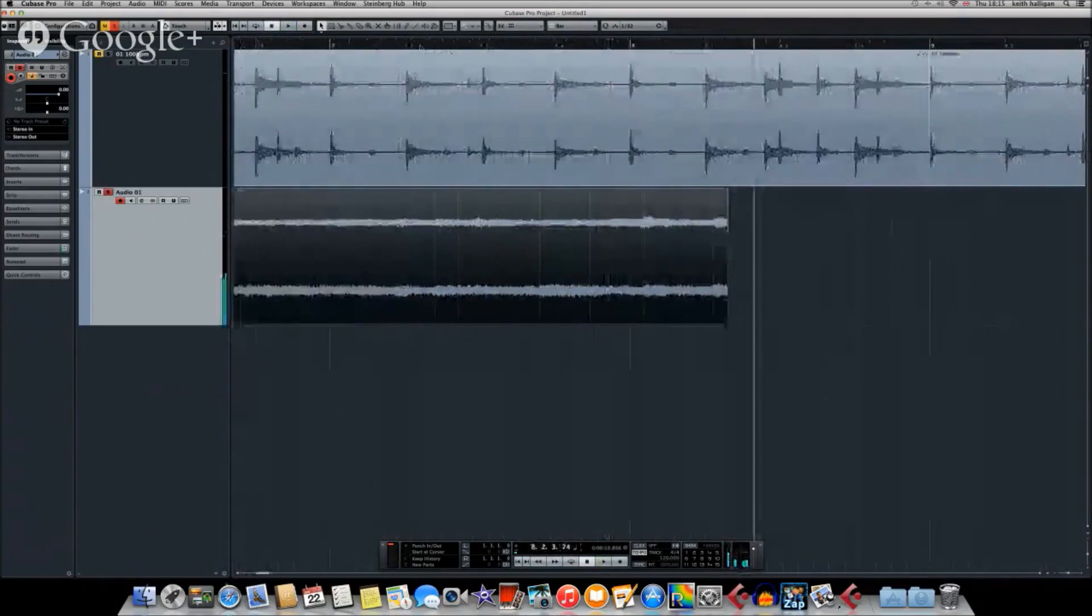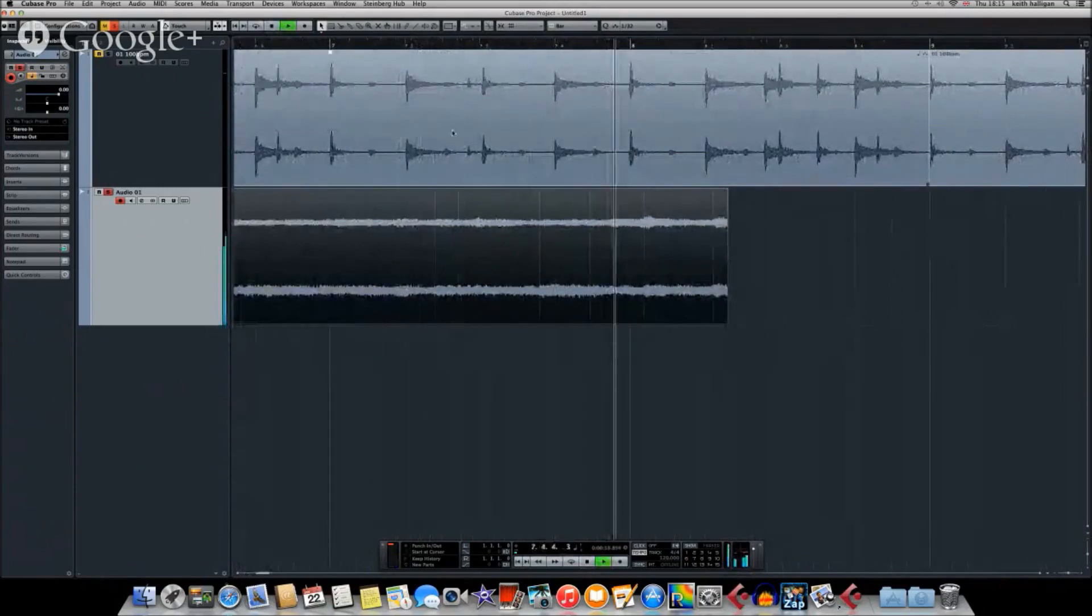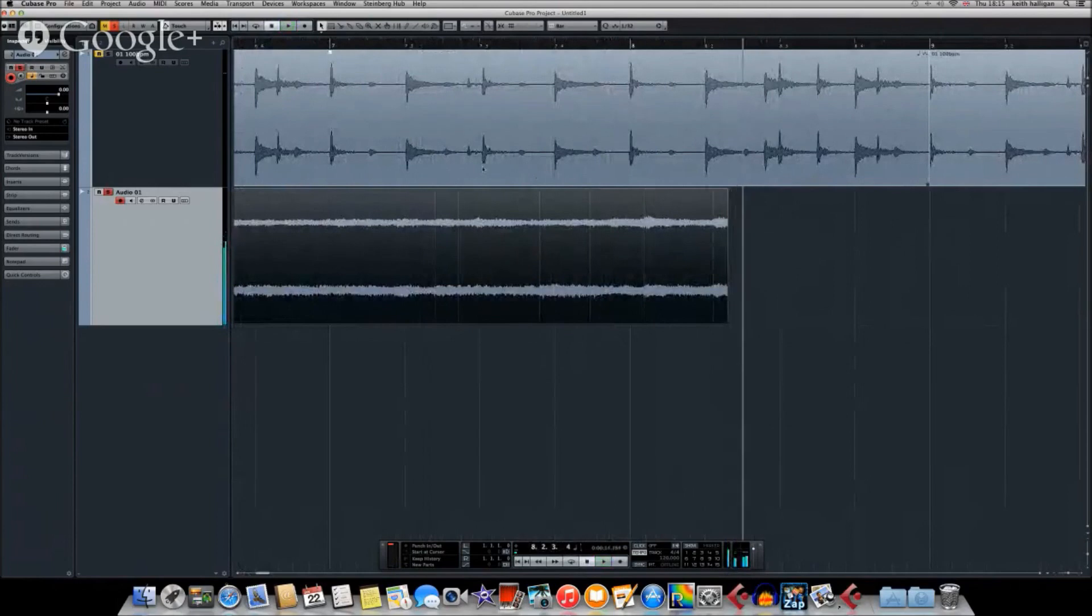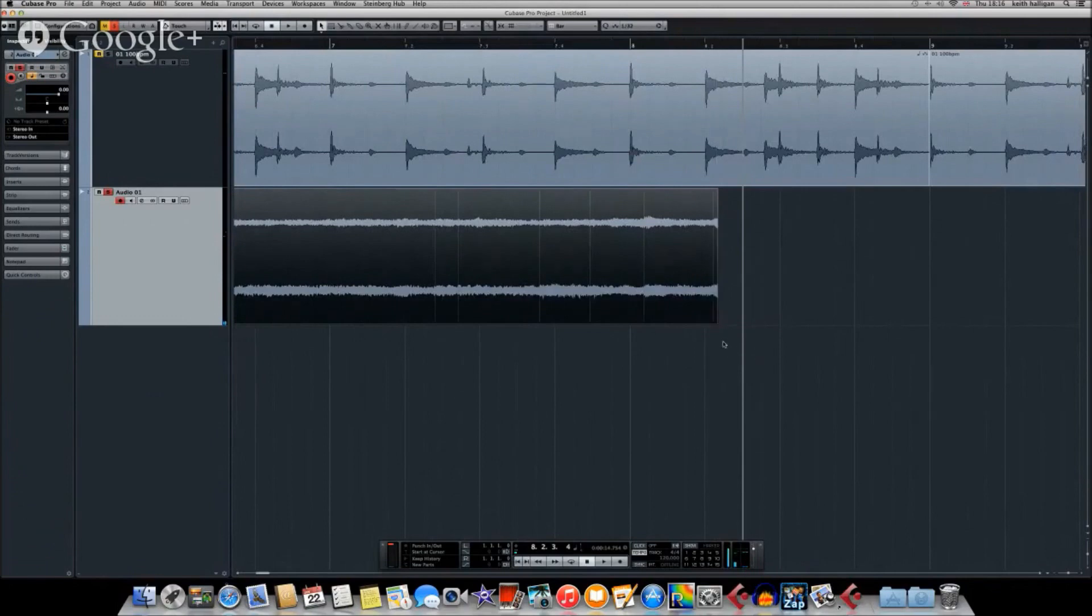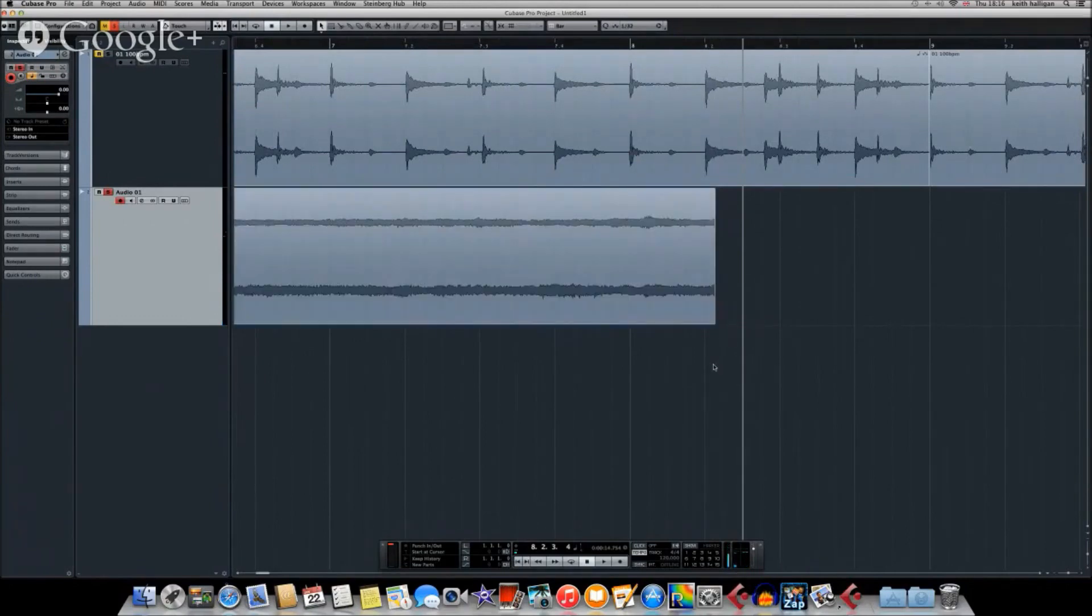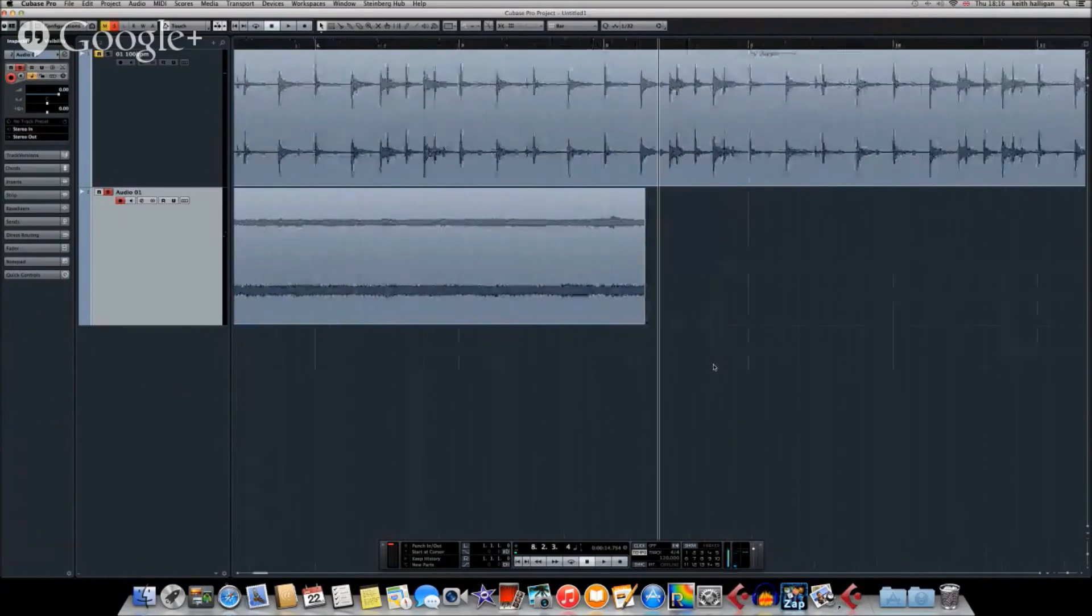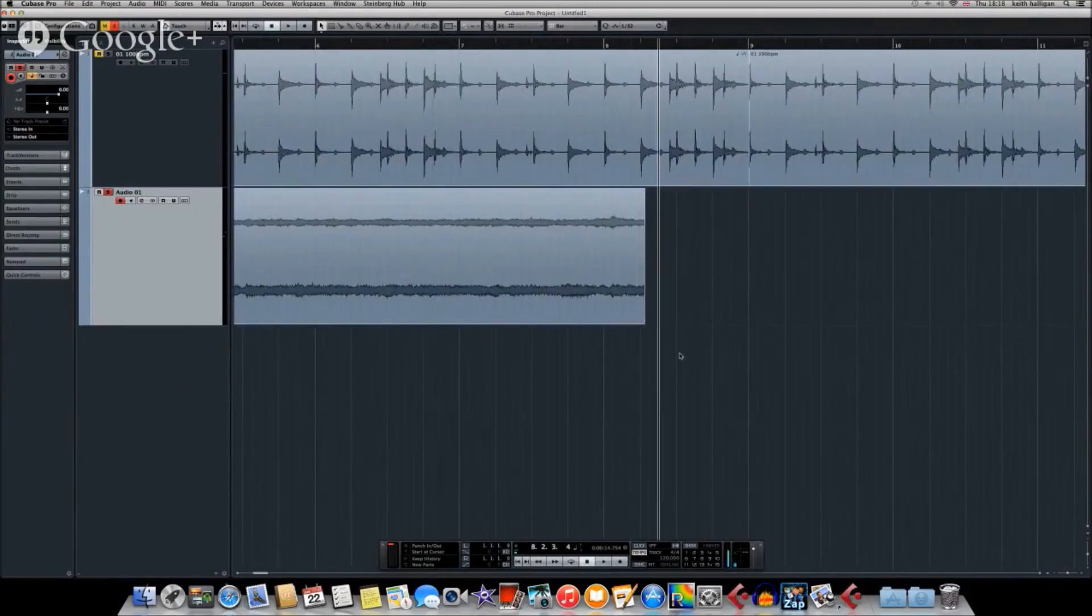So where that piano starts into the next bar, let's get rid of that. So let's just get rid of that, and that should be pretty much four bars long. So that should be pretty much four bars now.